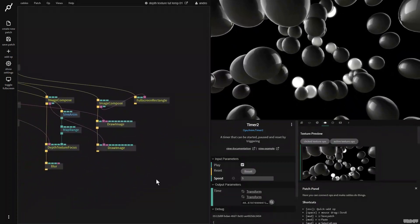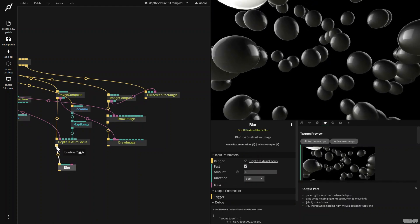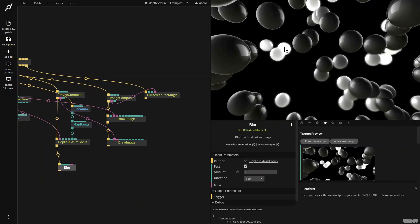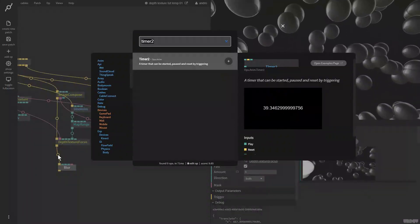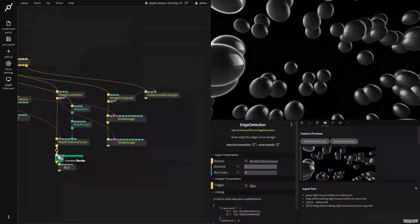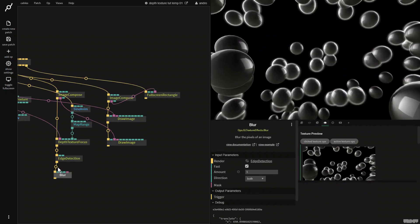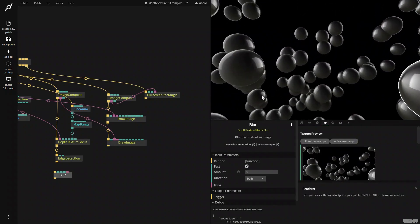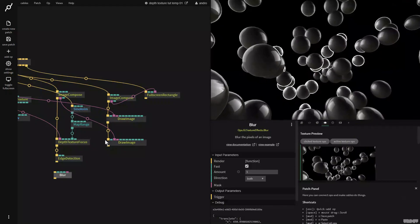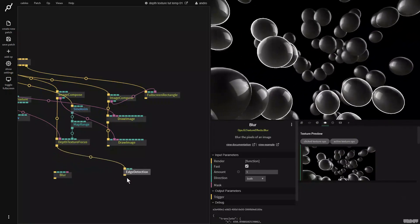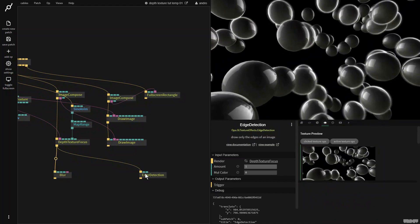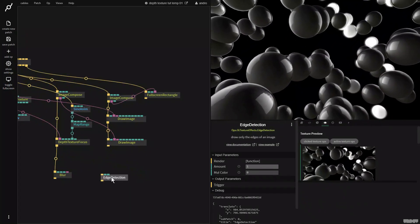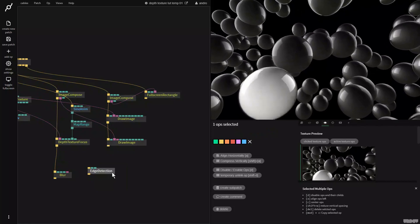Now you could go a lot further with this and enhance it in any way that you see fit. For example, I could make only the outline of the spheres glow by putting an edge detection. And then we can turn the blur off. And as you can see, we now get this nice white outline around the spheres. So this was just one of the many ways that you can use the depth texture focus op to start to enhance your existing pipelines.